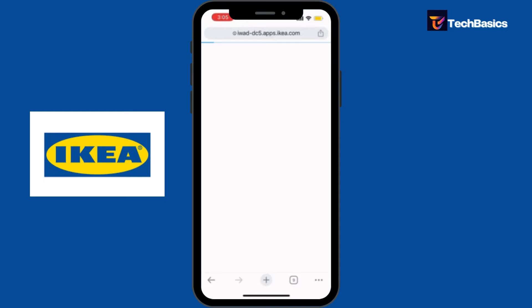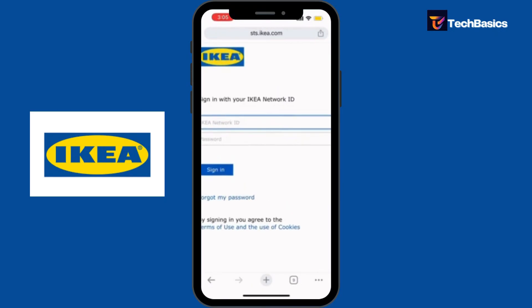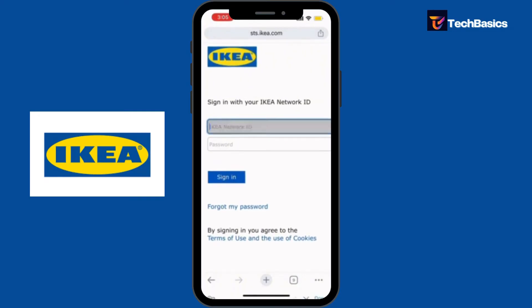Depending on your internet connection it may take a long time, but here you go — this is the signing page. You have to type in your IKEA Network ID.